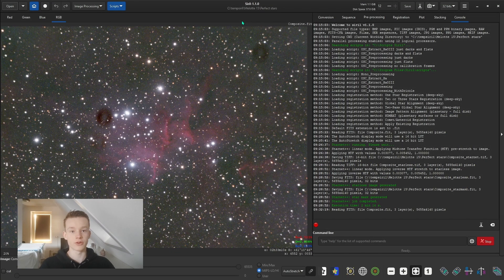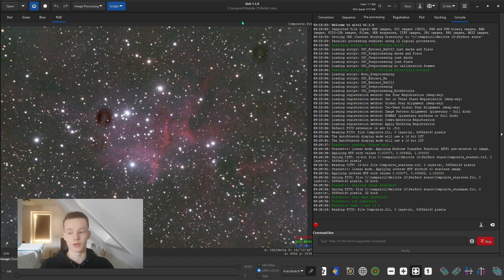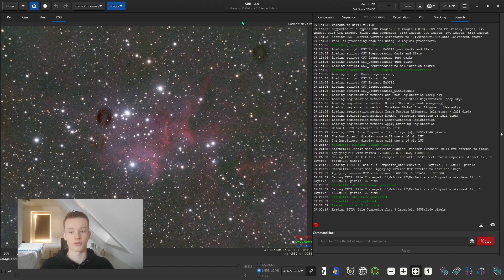Hello, welcome to another video. Today what I want to show you is how to get perfect stars inside of Siril. I have struggled with this for quite a while. I never really liked the shape of my stars because they are very much oversampled with my long focal length telescope.